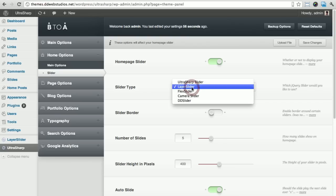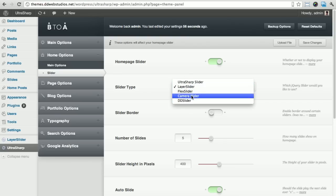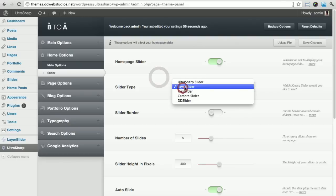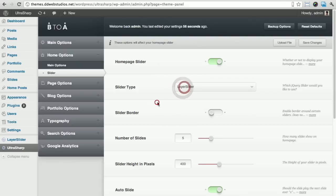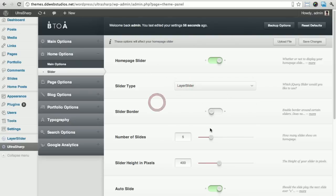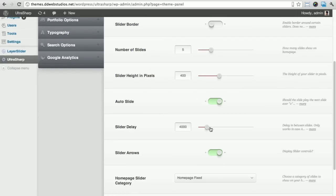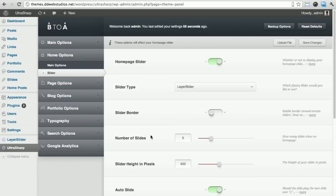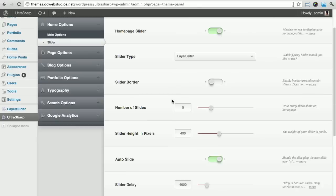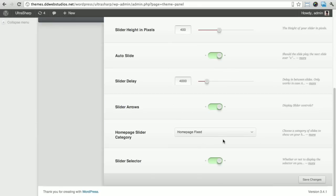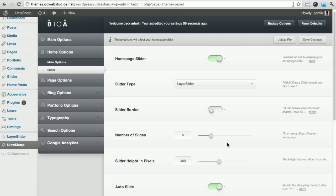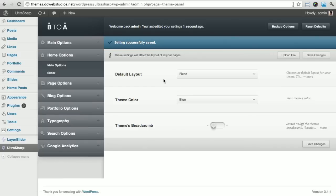When you select layer slider, pretty much all we're doing is reading the theme to work with the plugin. So if you do want to use layer slider other than the other ones which use images, you have to select layer slider. Some of these options will take place, so the height, the slider border, and that's pretty much it. All the rest is used with the other sliders. Make sure you select it and save your changes.